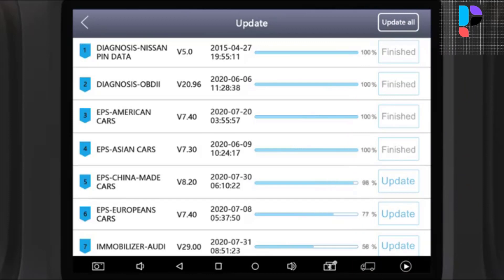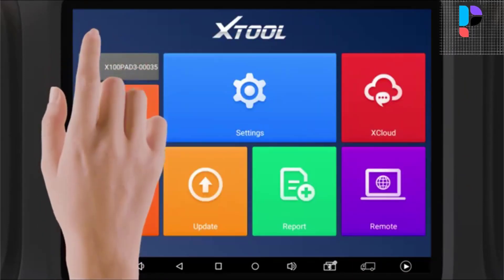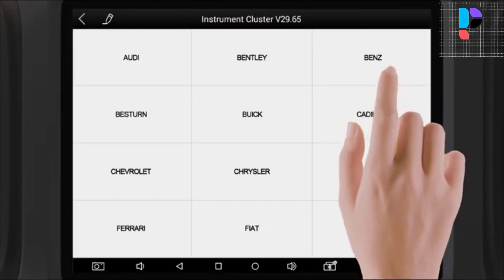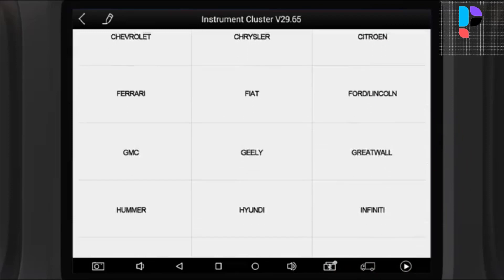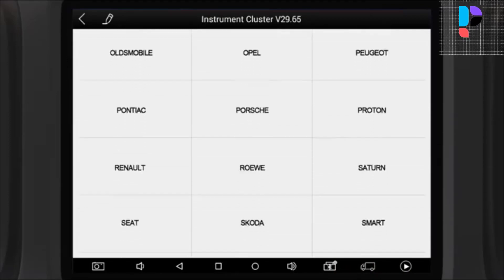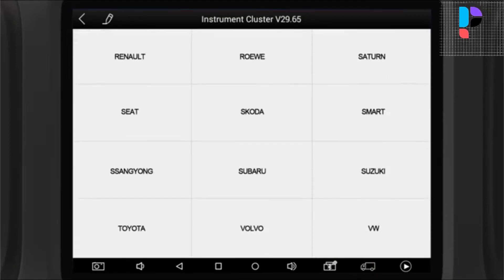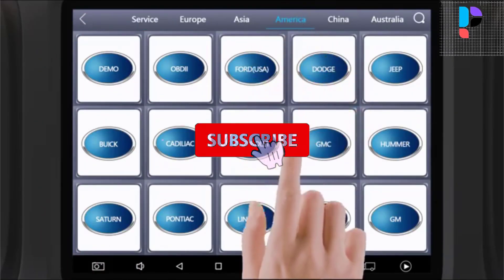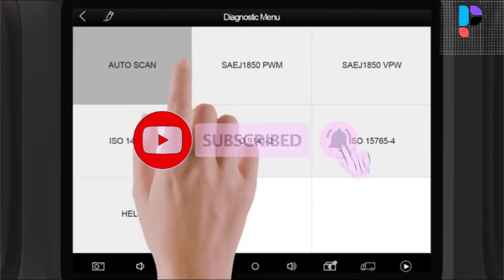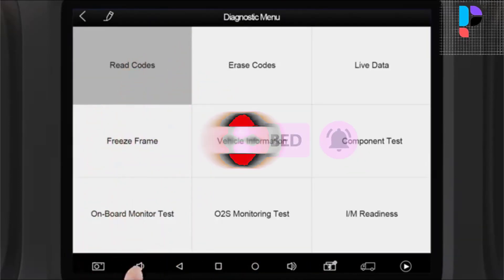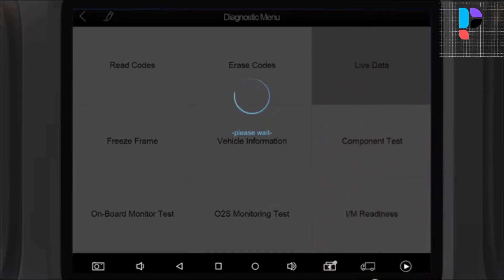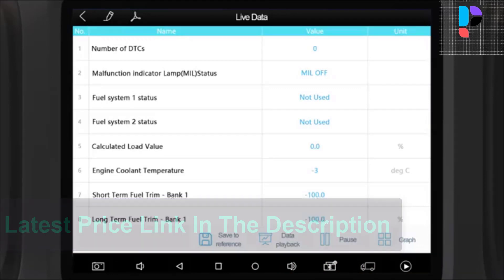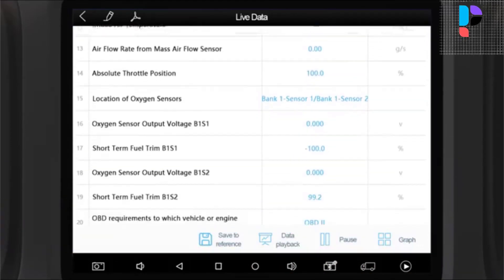The X100 Pad 3 SE offers complete capabilities for codes, live data, freeze frame, active tests, and vehicle information, and works on 85-plus US, European, and Asian brands. It is equipped with a quad-core 1.8 GHz processor, 8-inch 1024x768 screen, Android 5.1 operating system, 2GB RAM, and 64GB ROM to store software and diagnostic data, and automatically detects and decodes the vehicle VIN number for efficient all-systems scan.